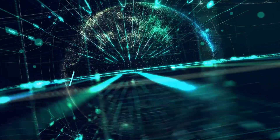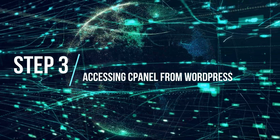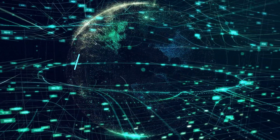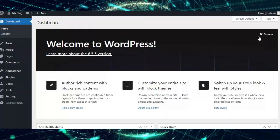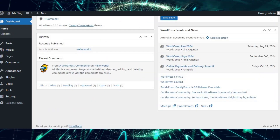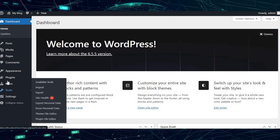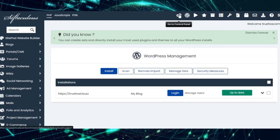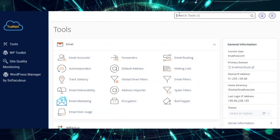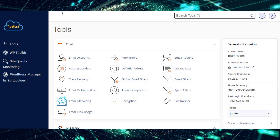Step 3: Accessing cPanel from WordPress. Now that everything's configured, it's time to access cPanel right from your WordPress dashboard. Go to your WordPress dashboard and locate the cPanel manager section. Click Open cPanel to launch the interface within WordPress. Voila! You can now manage files, databases, emails, and more from cPanel without switching between different interfaces.